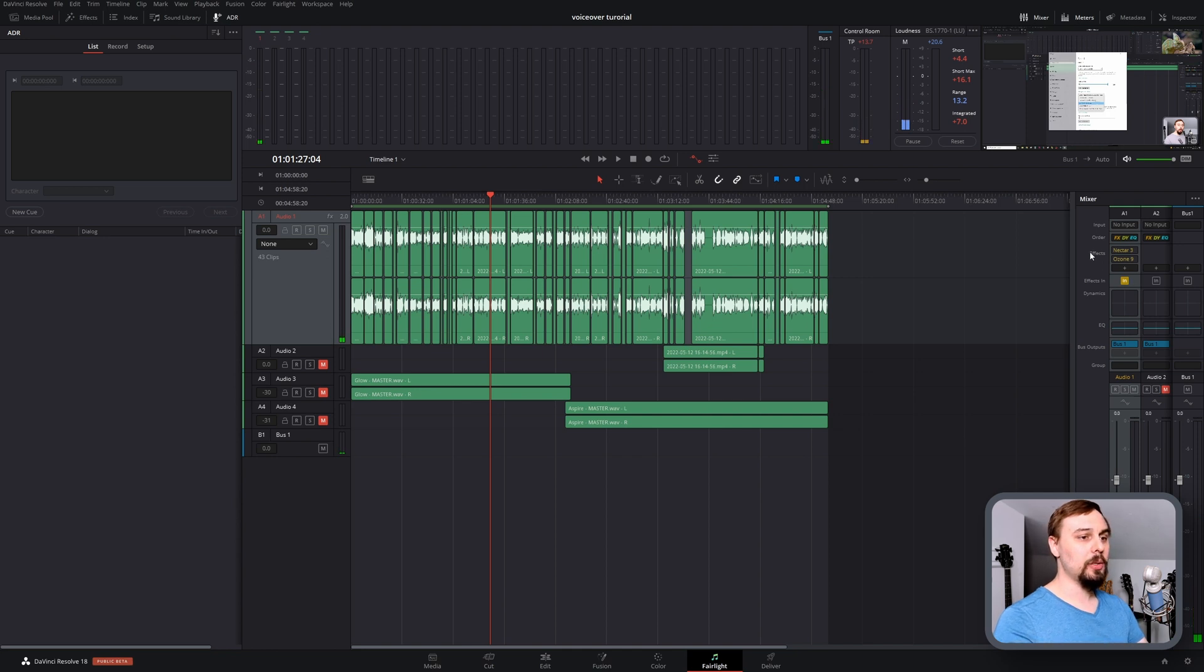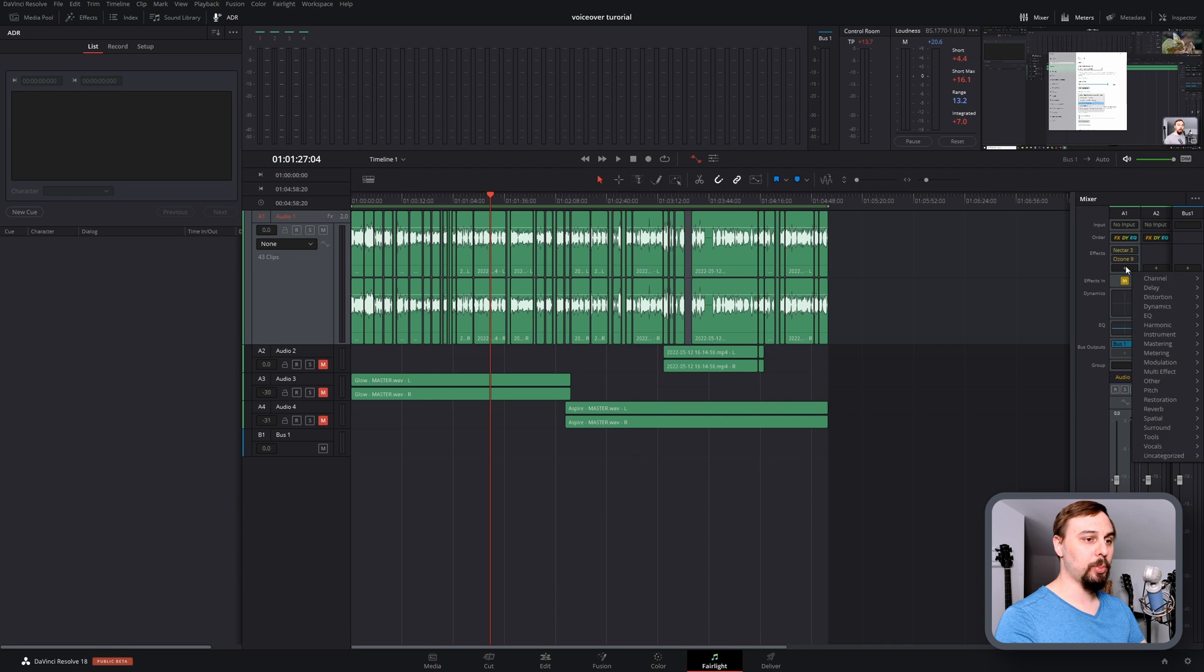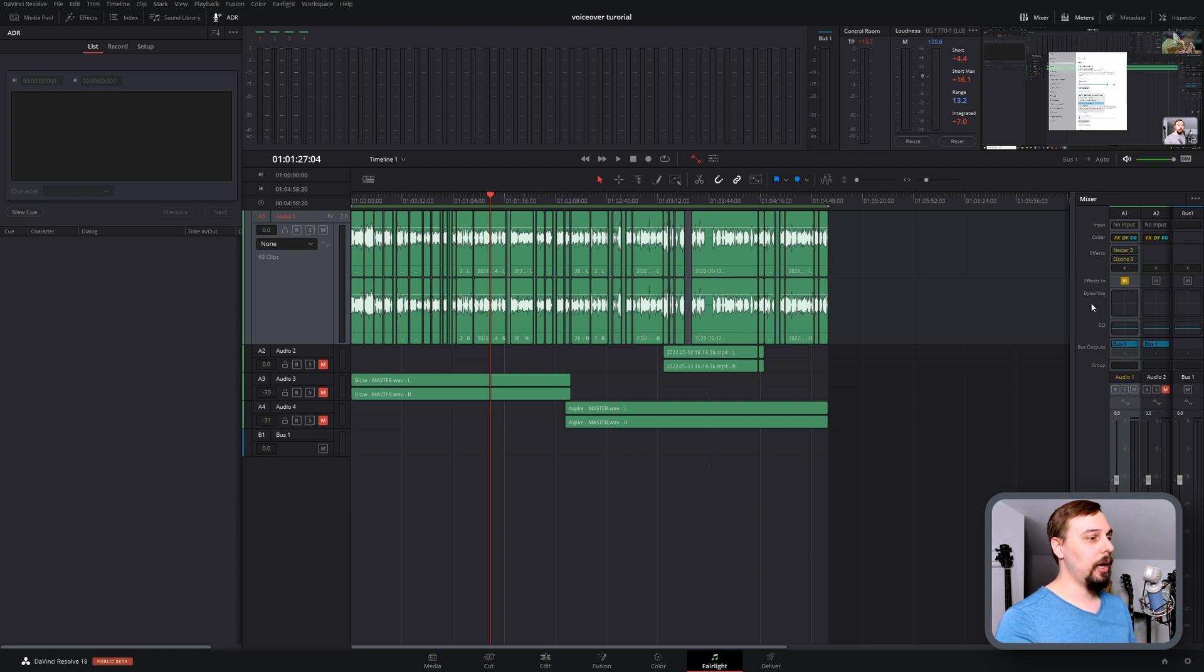As you can see, I've already got some effects added on to Audio Track 1, and if we wanted to add something else, all we have to do is click this plus button and add whatever it is. But because this is the typical vocal chain that I usually use, I'm just going to add this as a preset.